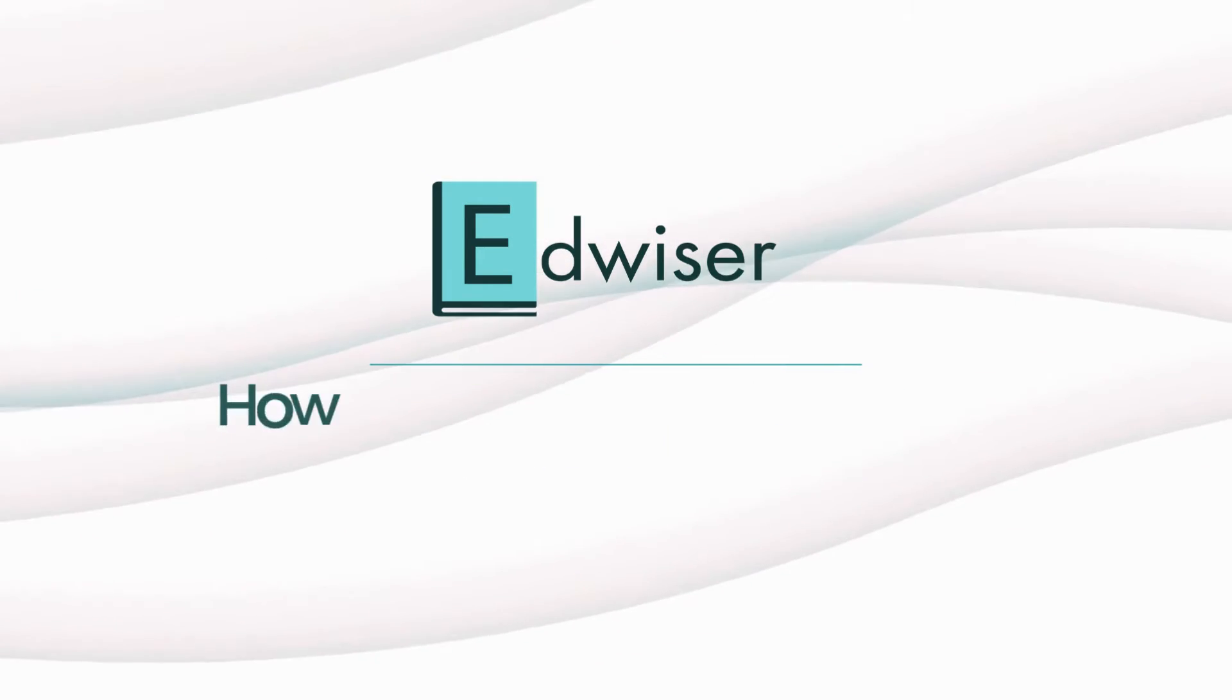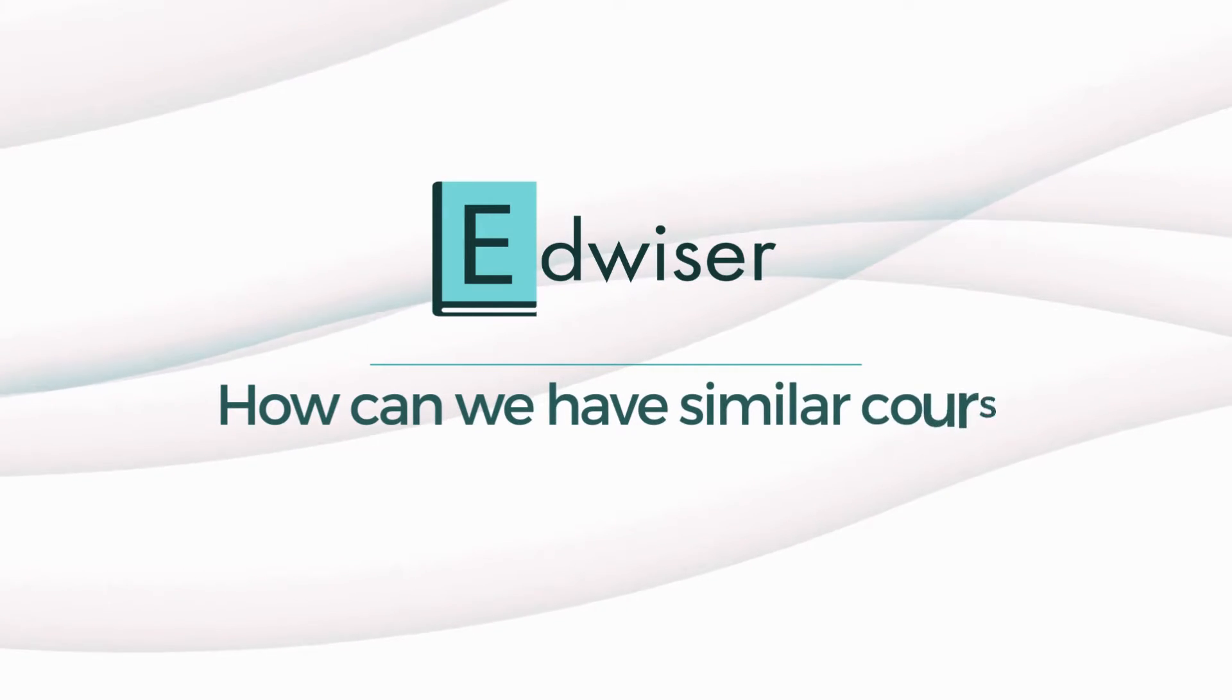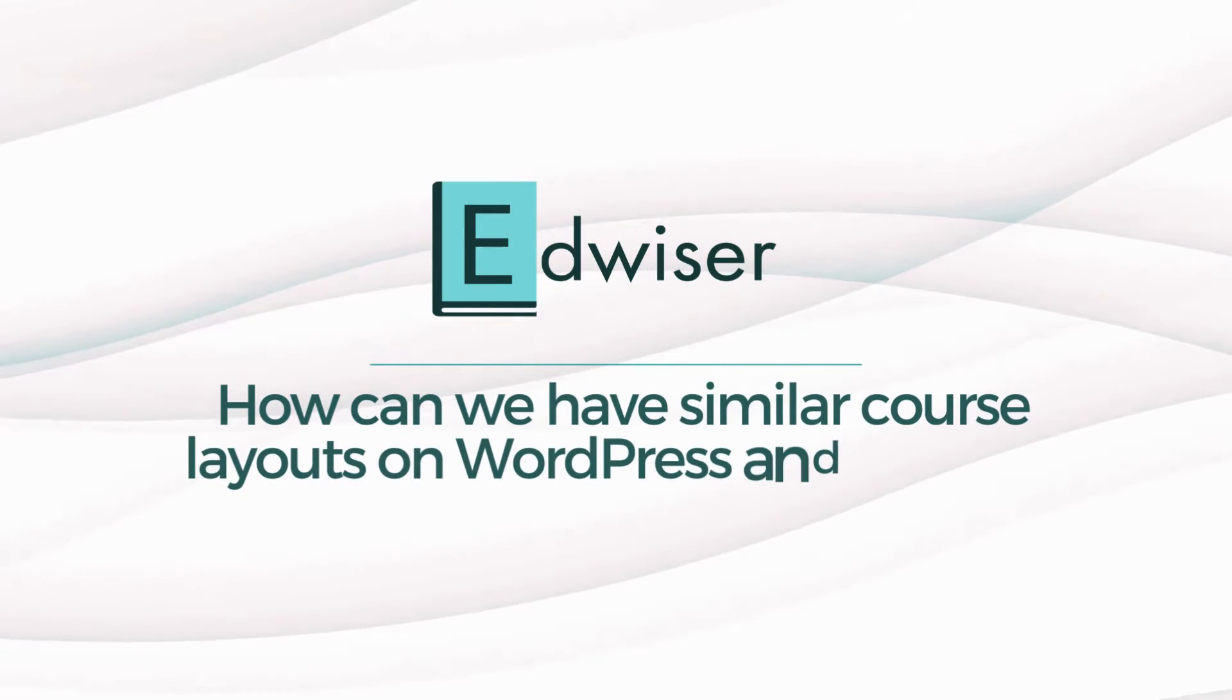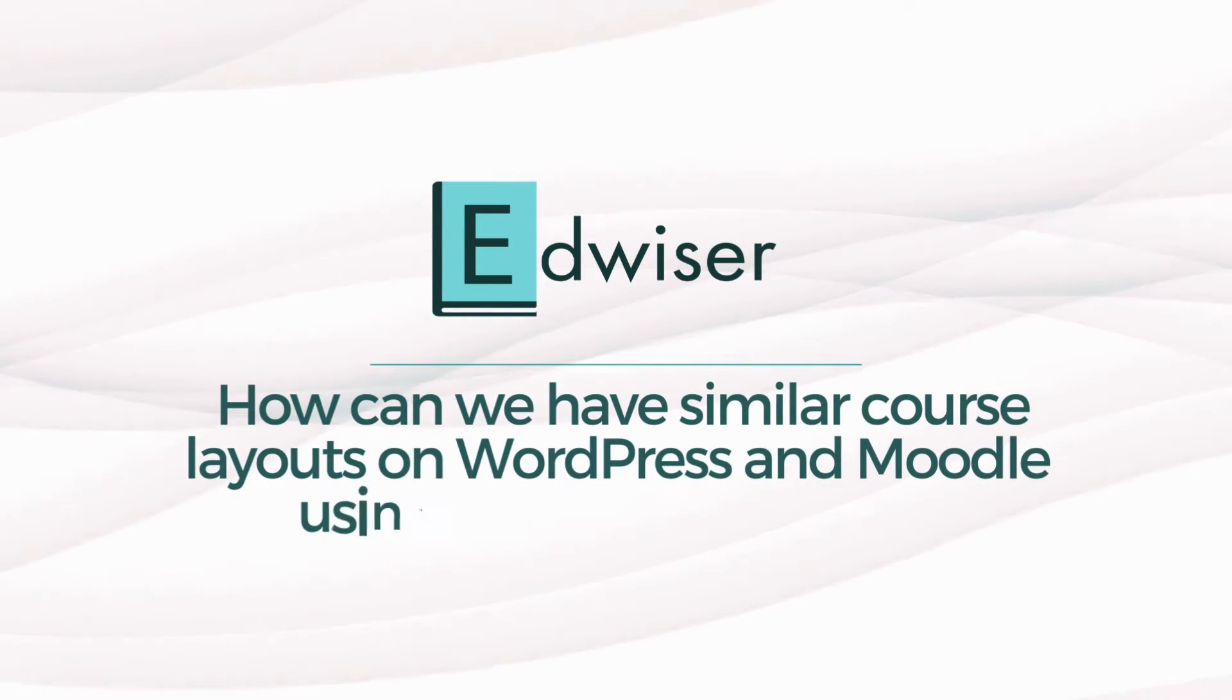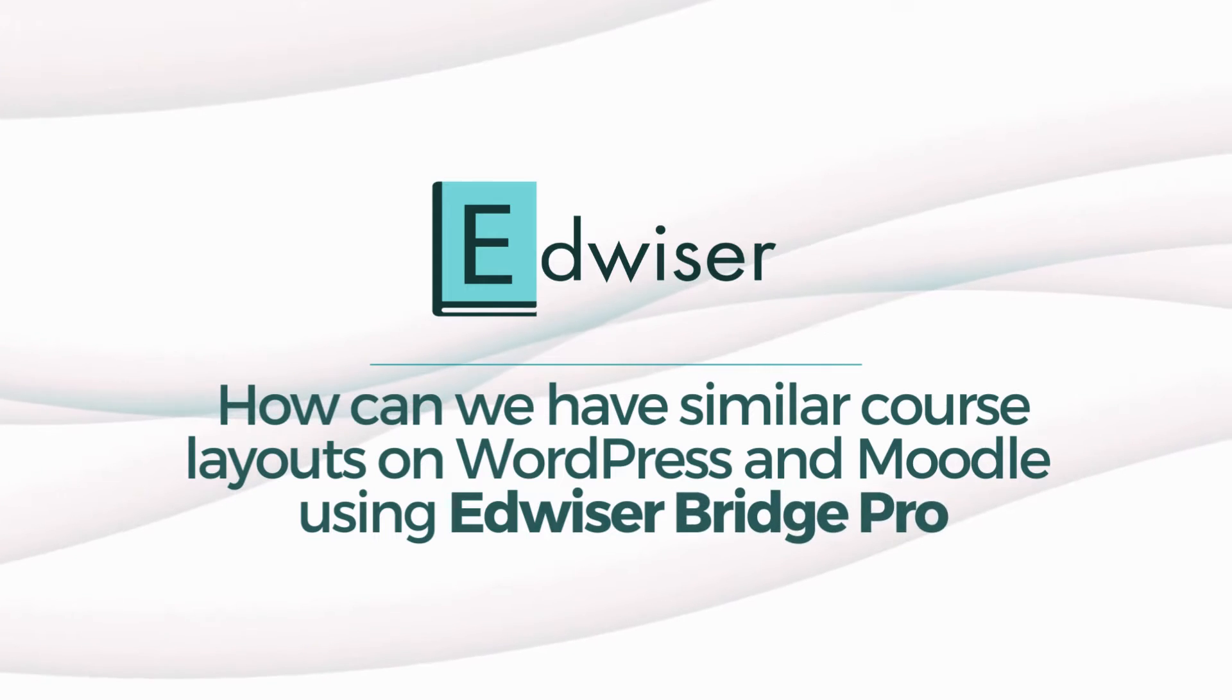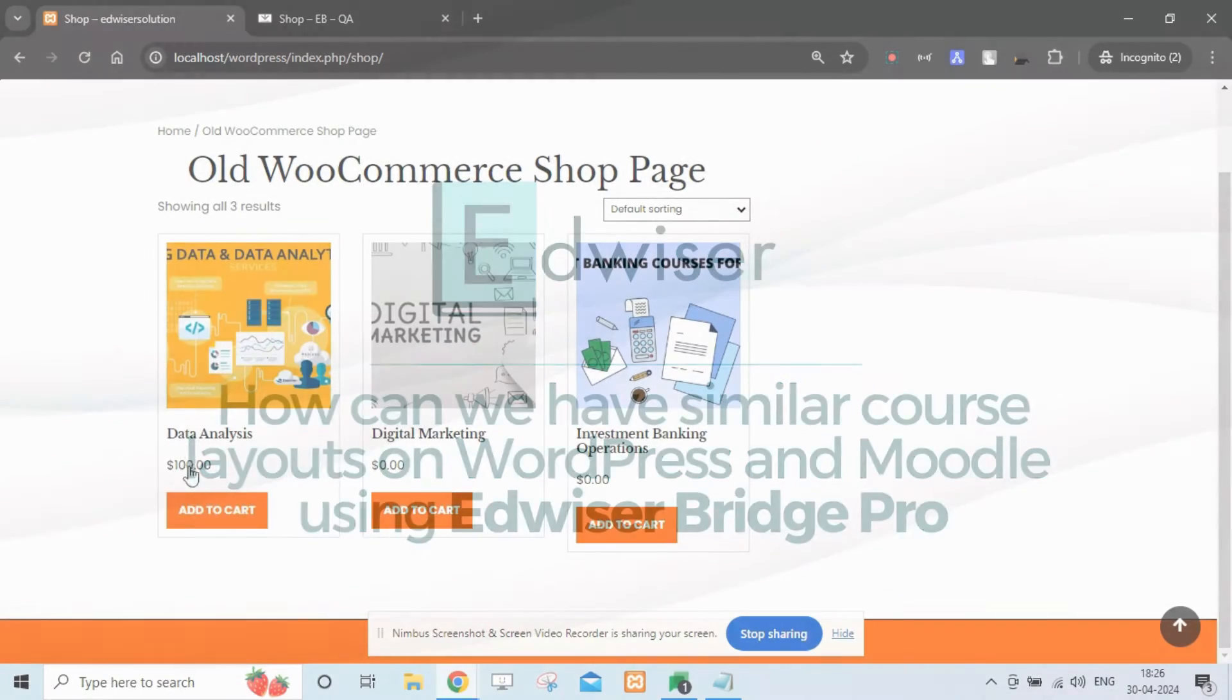Hello and welcome back to the How To Moodle series. Today we will explore how to replicate the course layout of your Moodle site on WordPress. Let's get started.